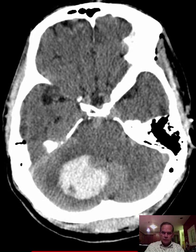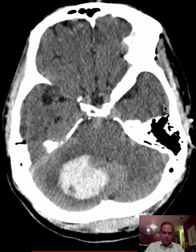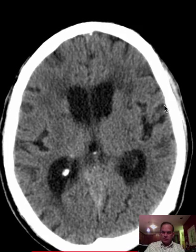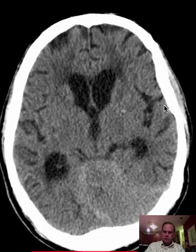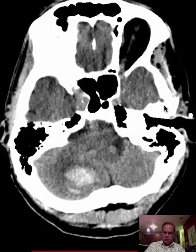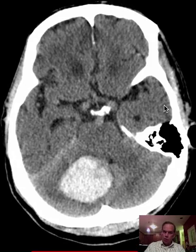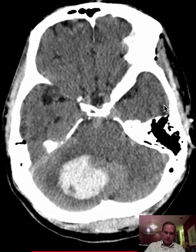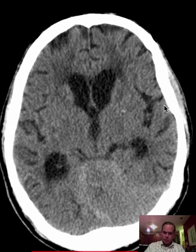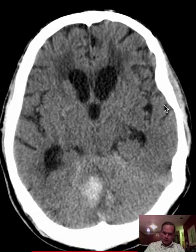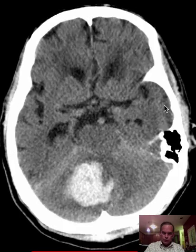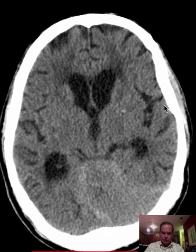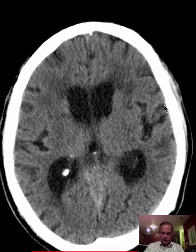Hello there, this is Dr. Mintz. I'd like to discuss this head CT with you. This is an 86-year-old male who had sudden difficulty with walking and mentation problems. I'll give you a chance to peruse this study and then we'll dig into it.